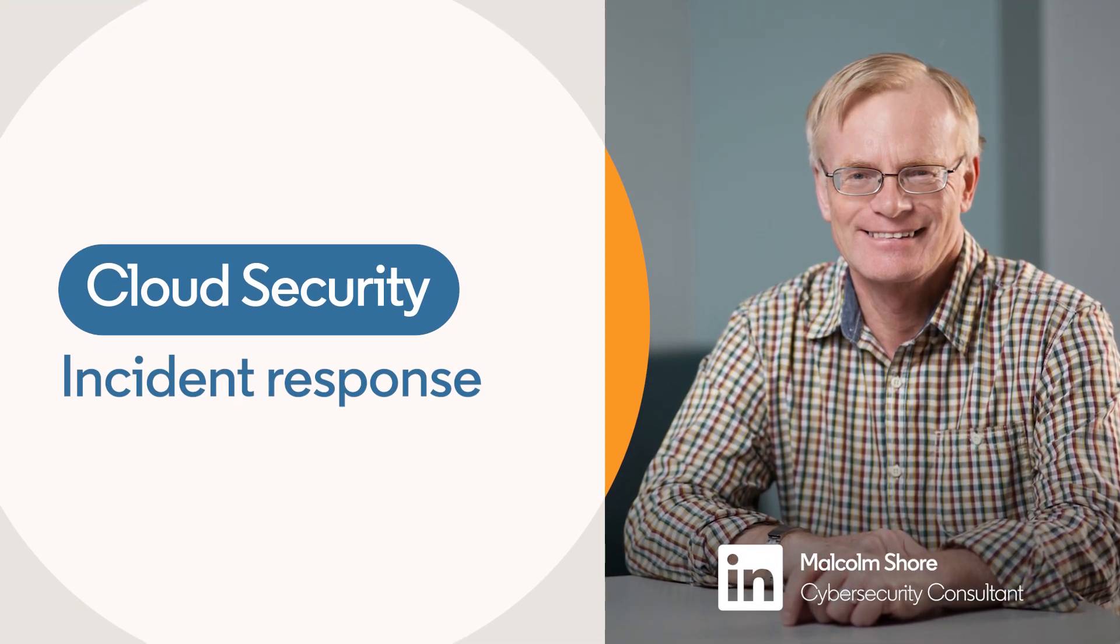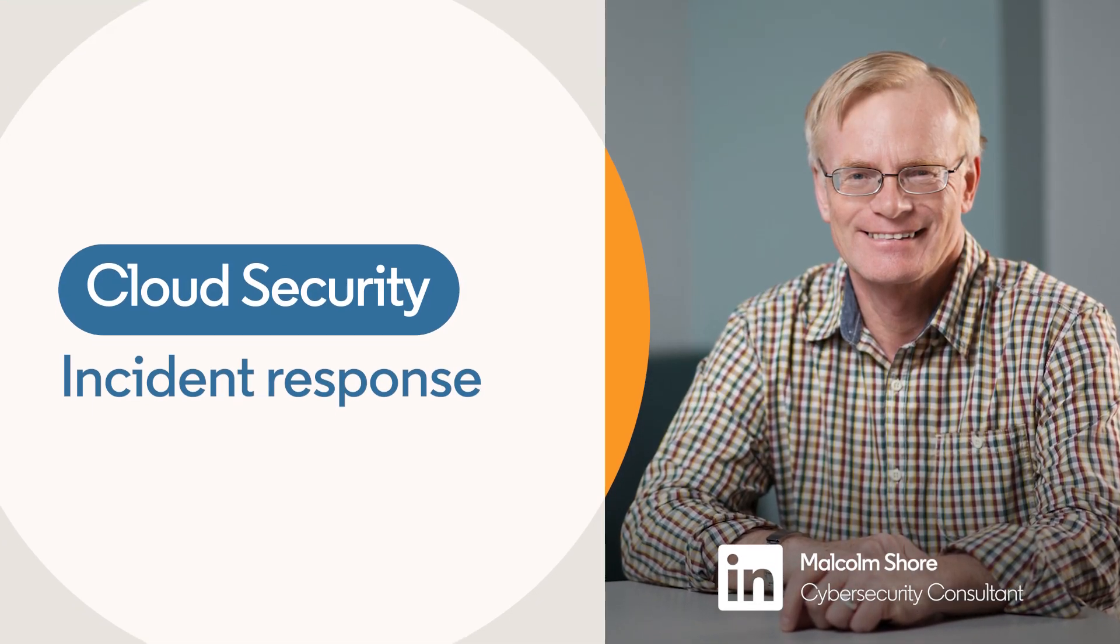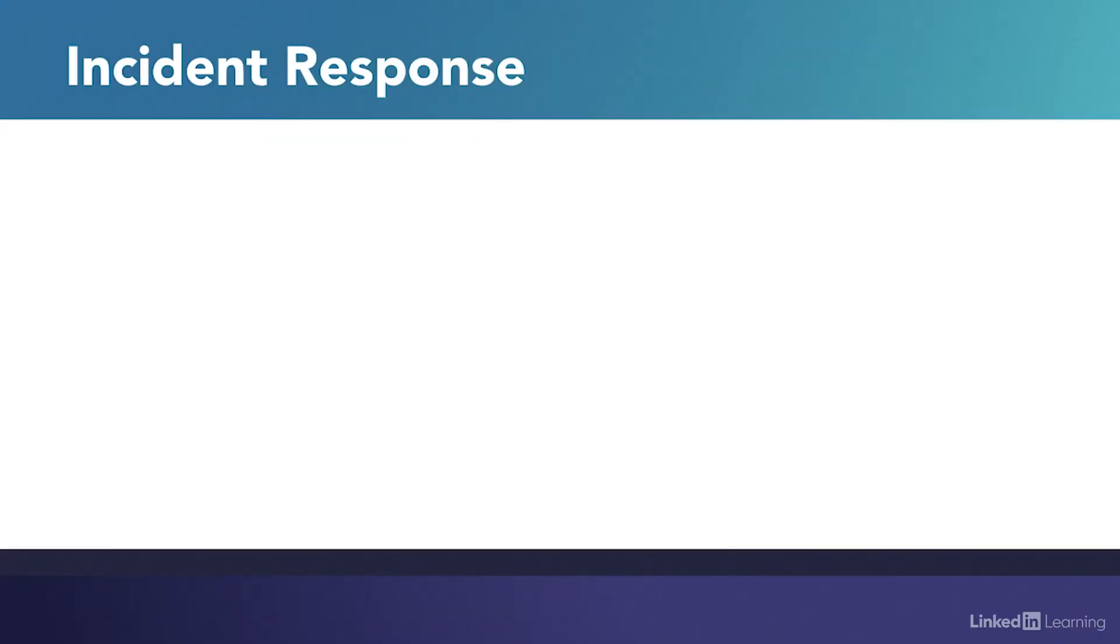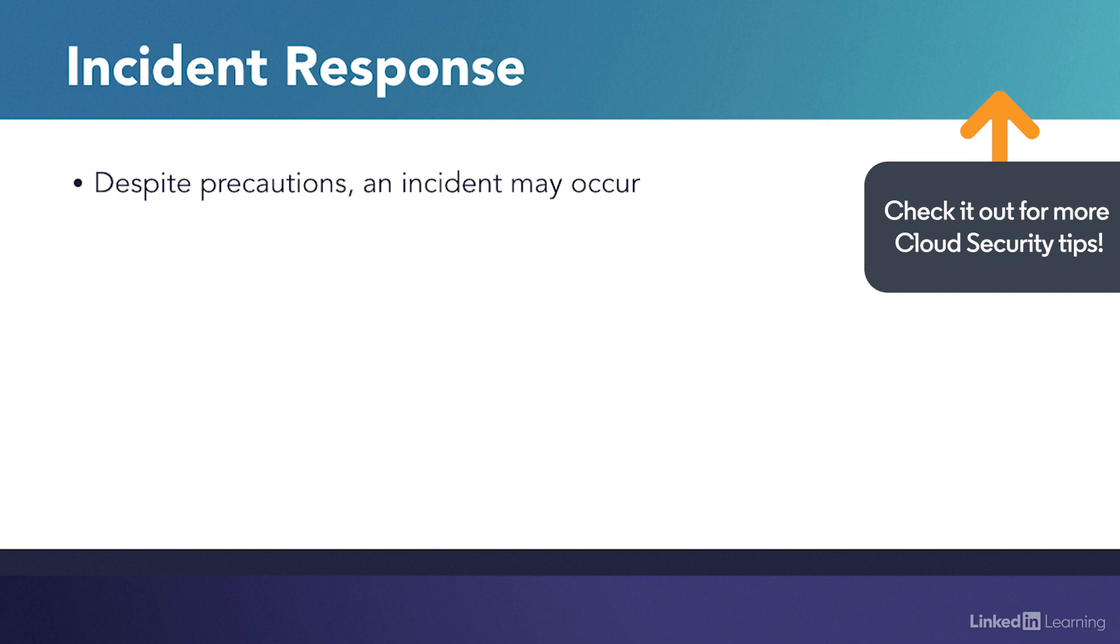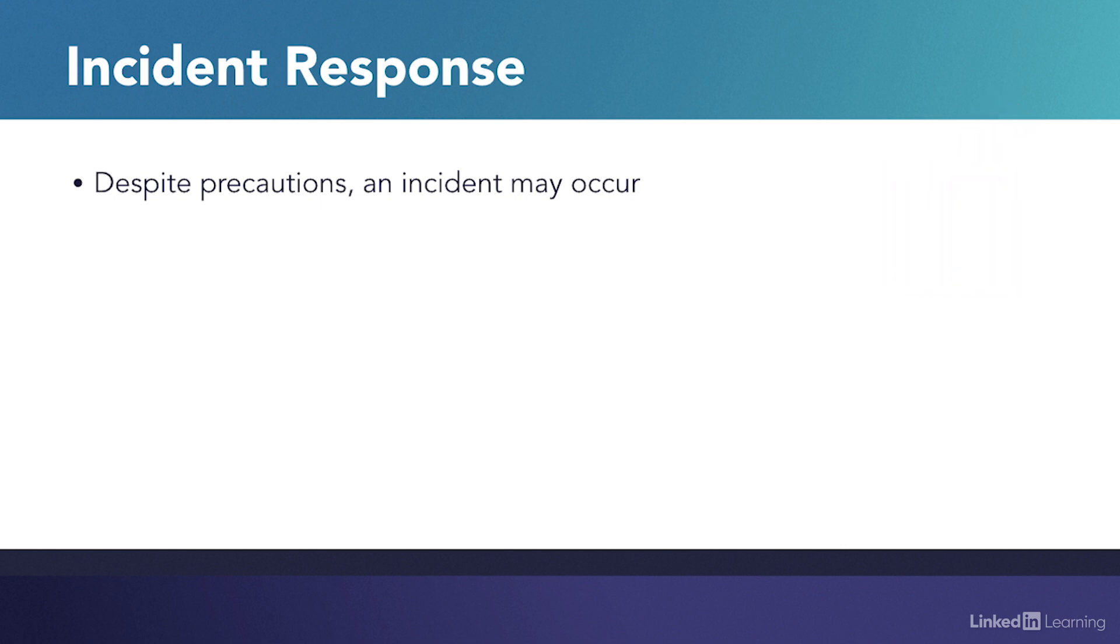Incident response is one of the most critical areas of information security, whether for incidents occurring in traditional platforms or cloud services. Despite all the best laid plans and effort invested in security systems, the possibility of an incident occurring can't be totally eliminated.